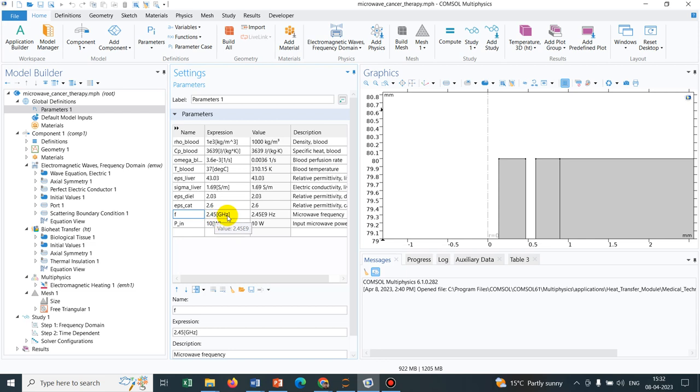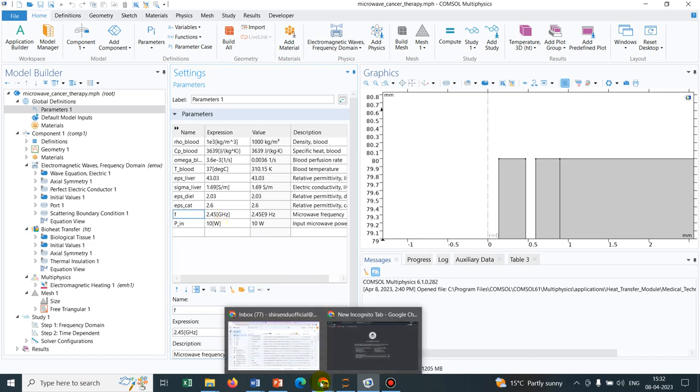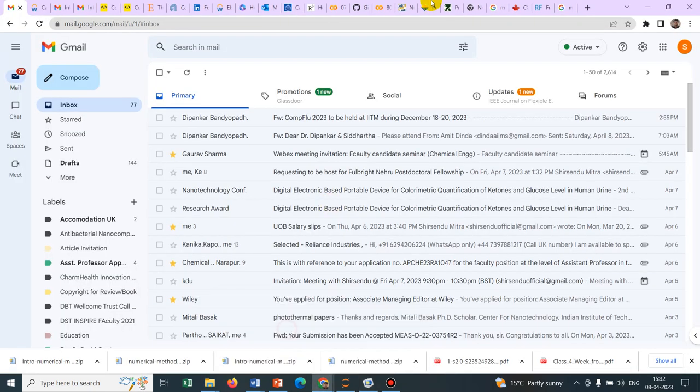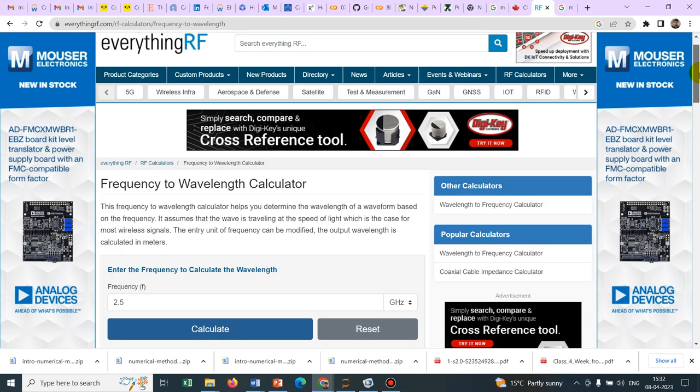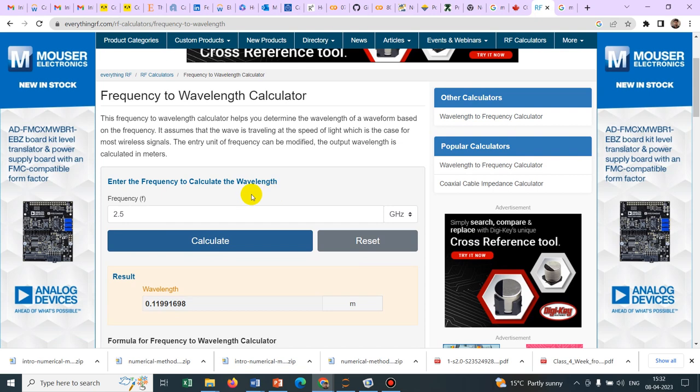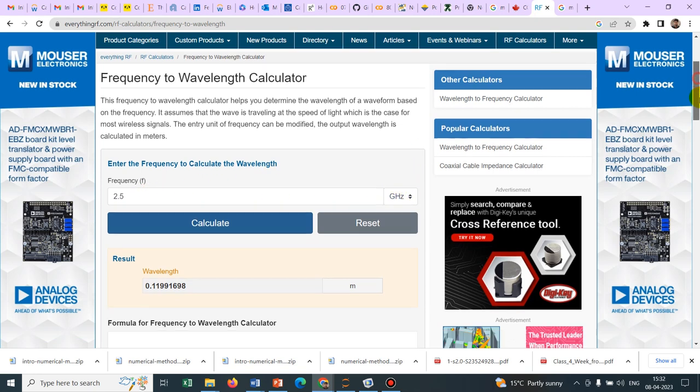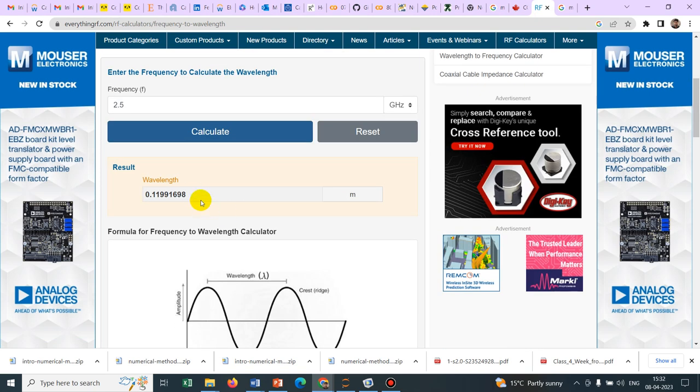2.45 gigahertz falls in the domain of microwave. I have taken an online calculator and I can just calculate. I have converted 2.5 gigahertz frequency into wavelength and it is coming 0.11 meter and 0.11 meter means it is approximately 10 centimeter. If I multiply it by 100, it will come 10 centimeter equivalent.